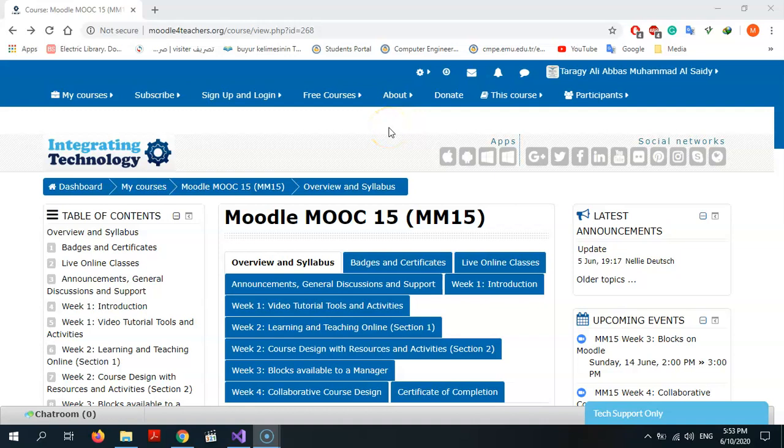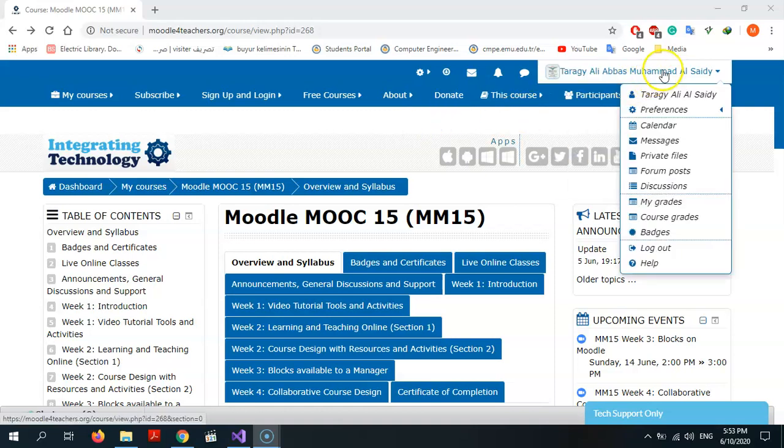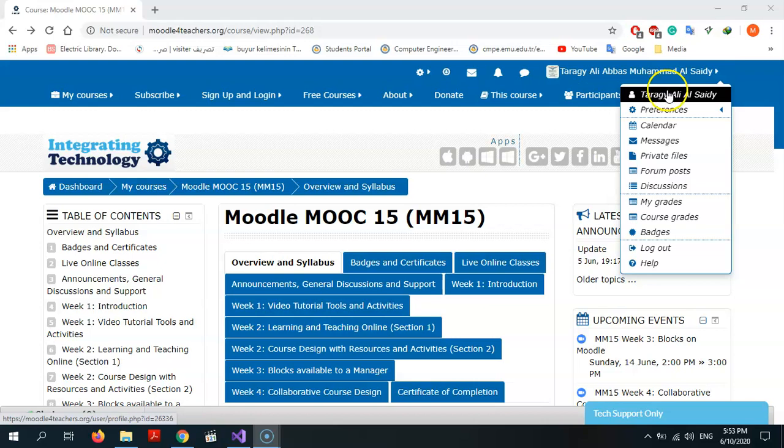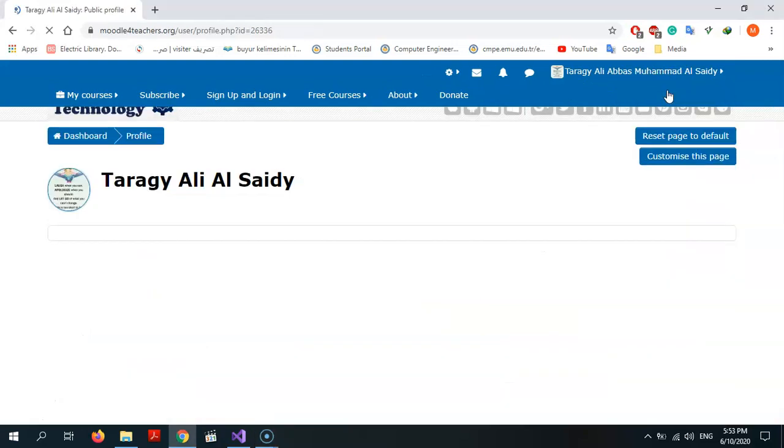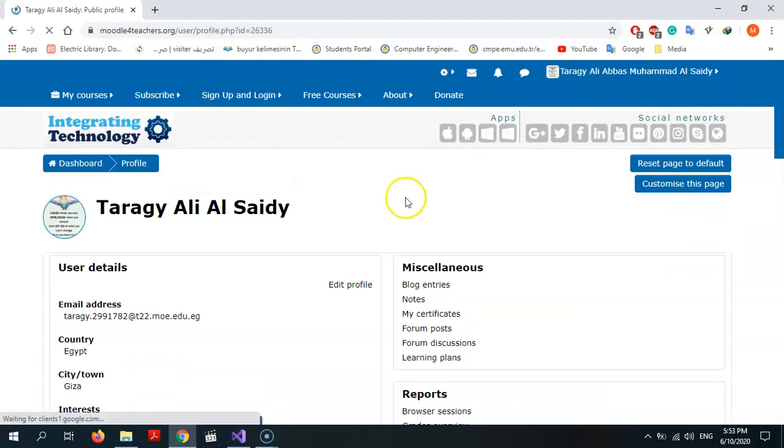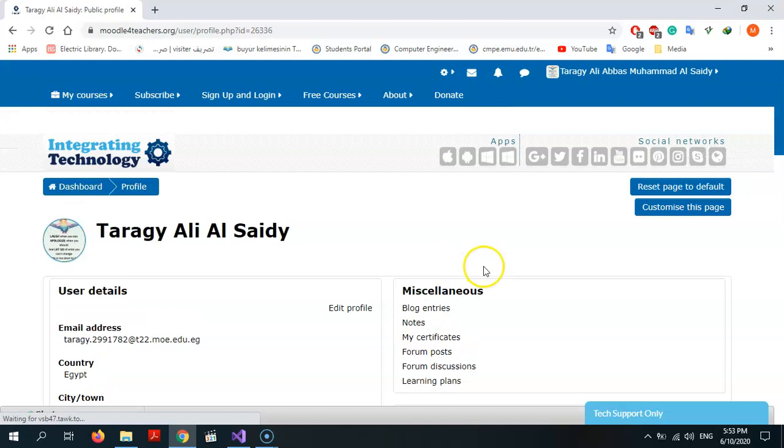Hello everybody, in this video I will talk about how to use blog as a student in Moodle 15. First of all, I will go to my name, and after that, as you see miscellaneous, I press on blog entries.